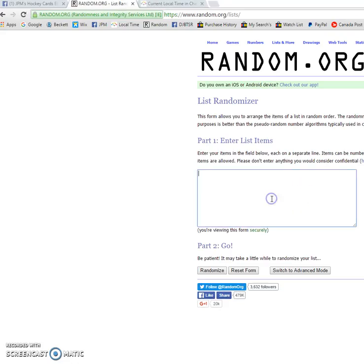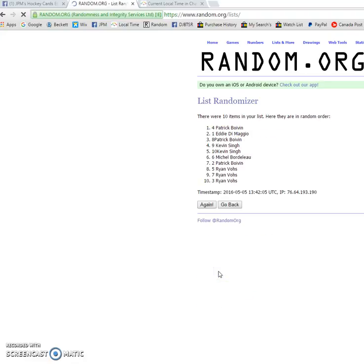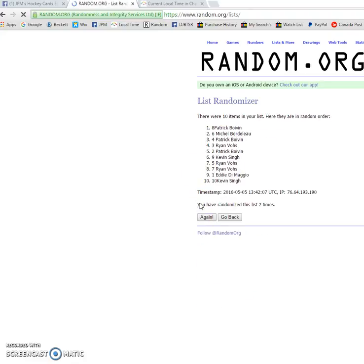Go to random.org, paste the list. Three times. First, we've got Patrick. Second, we've got Patrick on top.